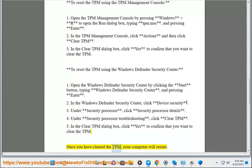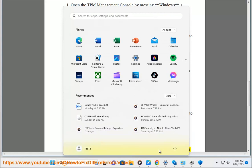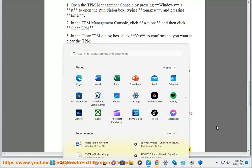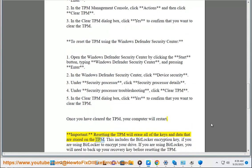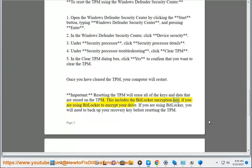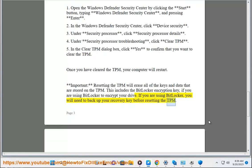Once you have cleared the TPM, your computer will restart. Important: resetting the TPM will erase all of the keys and data stored on the TPM. This includes the BitLocker encryption key if you are using BitLocker to encrypt your drive. If you are using BitLocker, you will need to back up your recovery key before resetting the TPM.